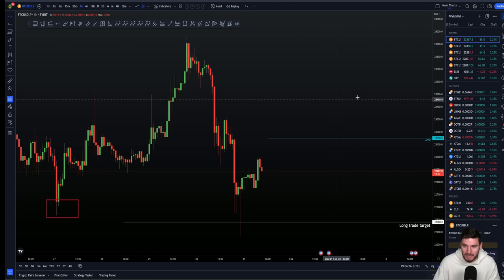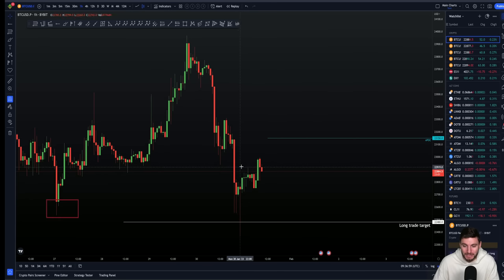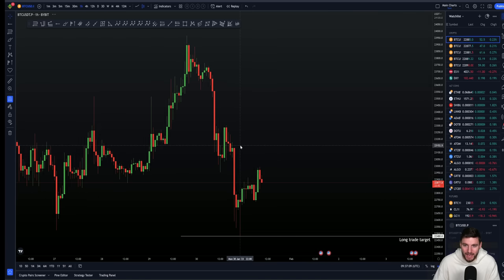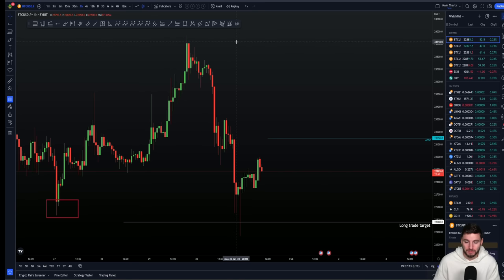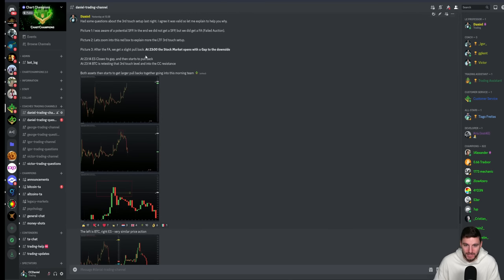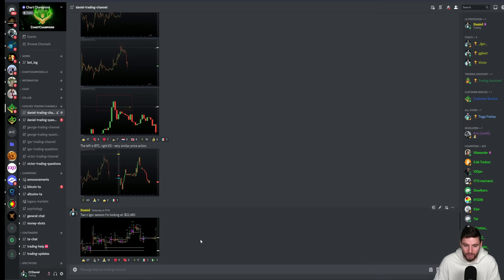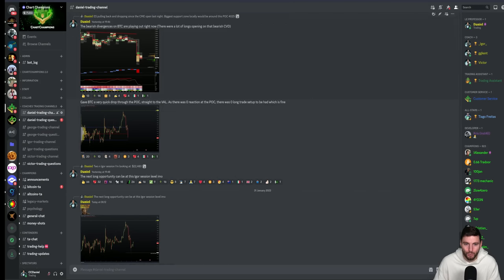On the Bybit USD pair, which now has less volume, we had the perfect reaction on a wick through the level. That was really nice accuracy and understanding of technical analysis. So the low was timed with the daily level, the high was a front run of our level, failed auction, retest — at the same time we're getting retests on the CME and the stock market. They both started to pull back together, and bottomed out at our IGOR session of 22,480.